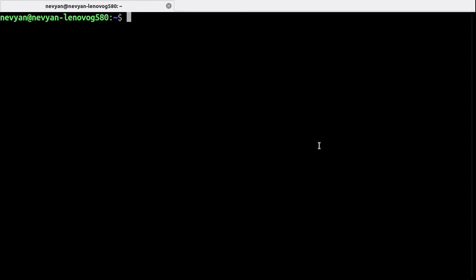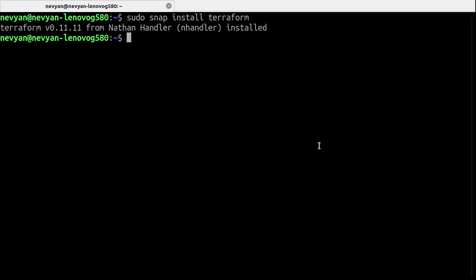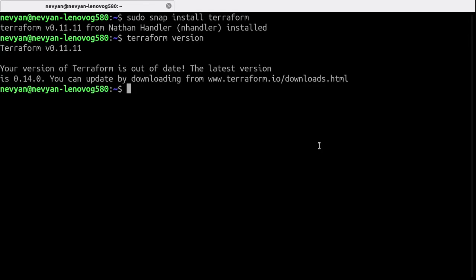Here in this system I'll be using just a simple snap to install Terraform and it will not be the latest version but it is just for demonstration purposes. So type sudo snap install Terraform. If we type Terraform version we see that it has been installed.